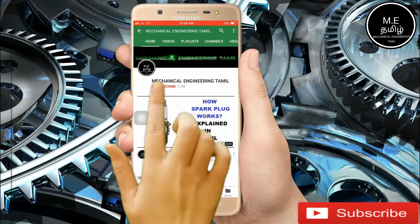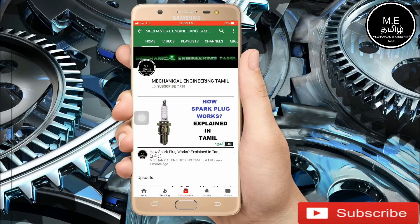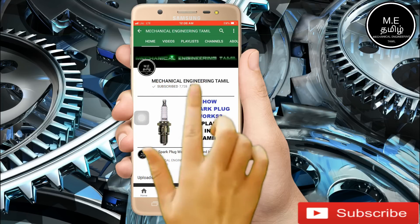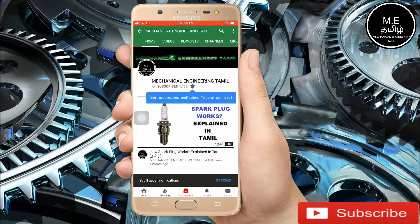If you want to subscribe to our channel, press the subscribe button. Also press the bell button. If you want to watch our channel, you will see more updates.